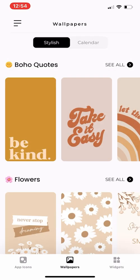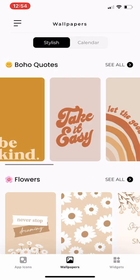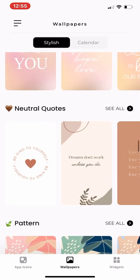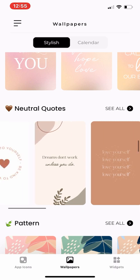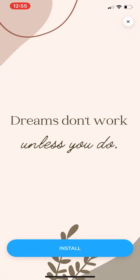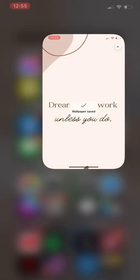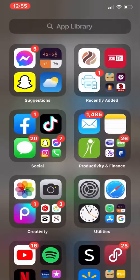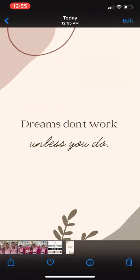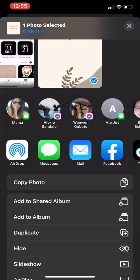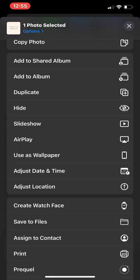I guess I skipped on how to set up your wallpaper. So go back to wallpaper, select one, and then click on install. That wallpaper should be saved to your photos. Then you have the option to set up the wallpaper as a lock screen or a home screen or both.